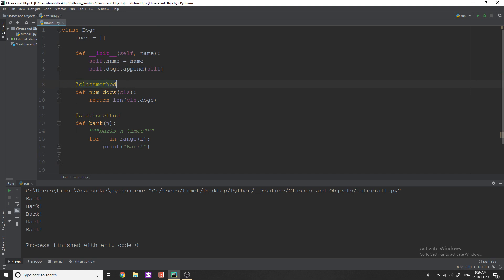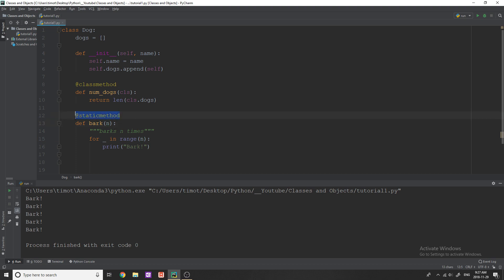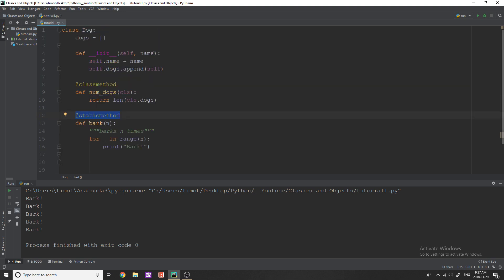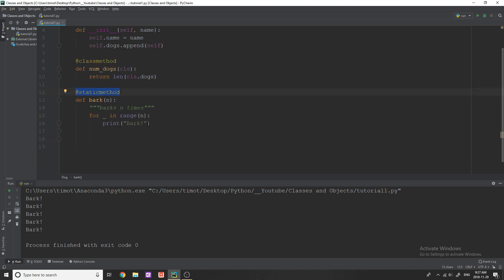It's kind of a weird name, but pretty much this just denotes the fact that you are creating a class method and you are creating a static method. By doing this, not only is it a visual representation for anyone that's reading your code, but you're also just telling Python that this is going to be a static method or a class method. Obviously, you can have as many static methods as you want, as many class methods as you want, and they're actually really useful.